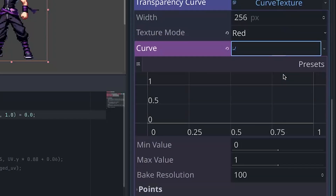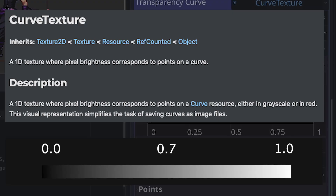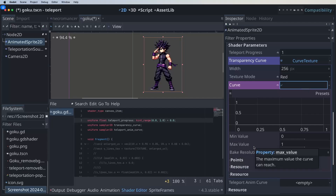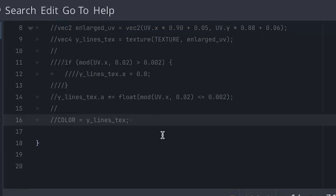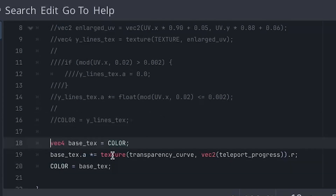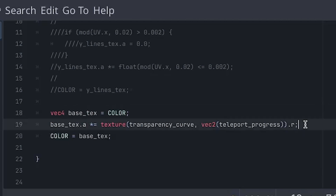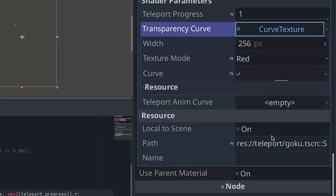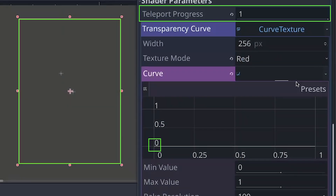Press on it and now it opens up a graph. A curved texture is basically a 1D grayscale color, where bright colors represent values close to 1 and dark colors close to 0. Instead of using actual colors, we define them in the graph. Now before we set up our graph, let's set up the shader logic first. At the bottom of the fragment function, we introduce the base texture and set it to the color variable. This line will make sure that we set the alpha channel of the base texture, so the curve texture decides when to hide and when to show our texture.